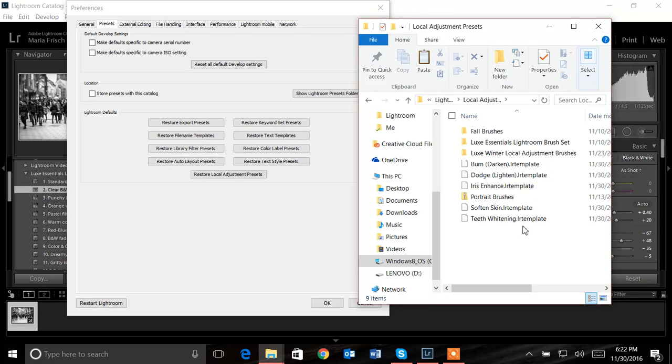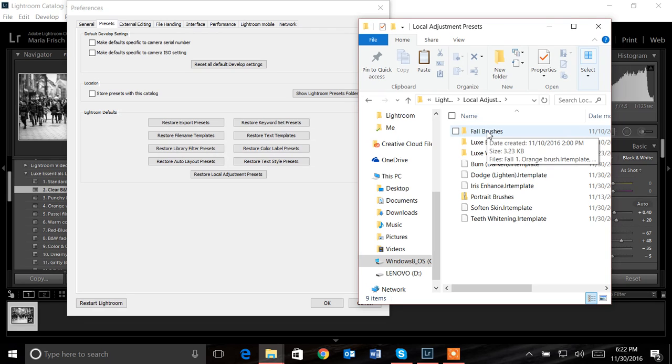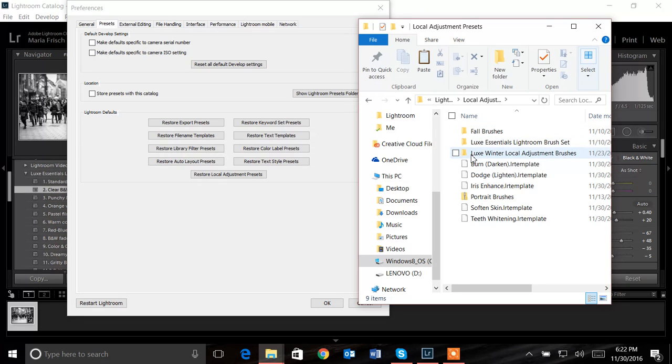I'm going to click on that folder. As you can see, I've already put some brushes in here. So I have the Fall Brushes, I have Essential, and I have Winter.